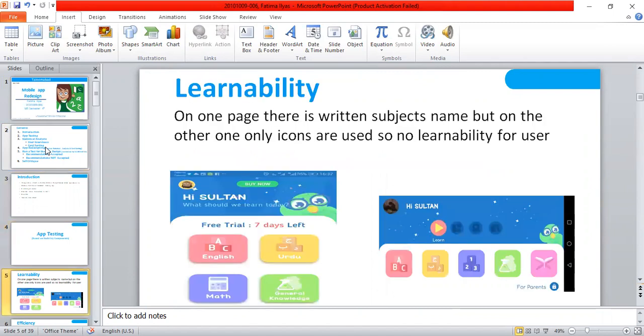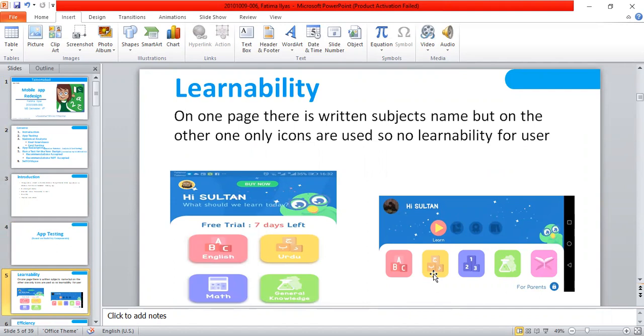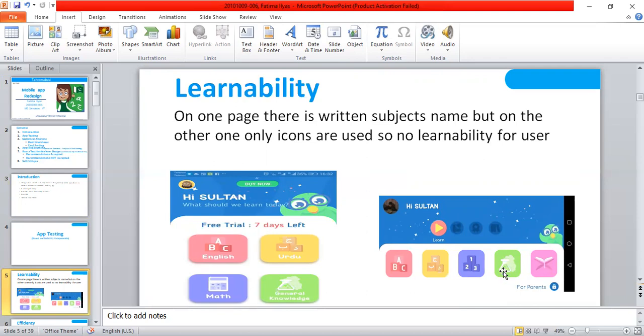Then there is app testing. First of all is learnability. On one page there is written subject name as you can see here, but on the other page there are only icons that are available and there is no subject name. And there are many people who cannot understand these icons properly. As you can see this flask is here, one can guess it as chemistry or science, but this is actually general knowledge. So if it is not written here, one can confuse. So there is no learnability.